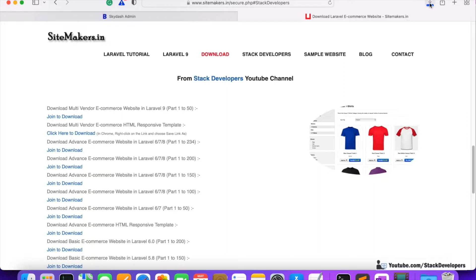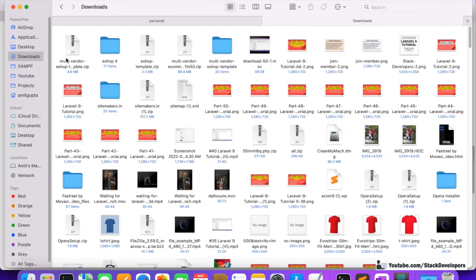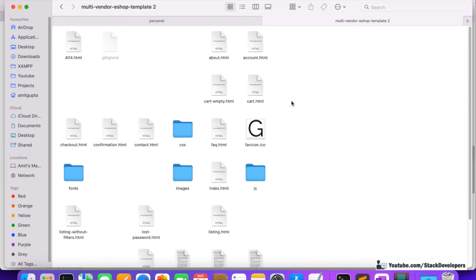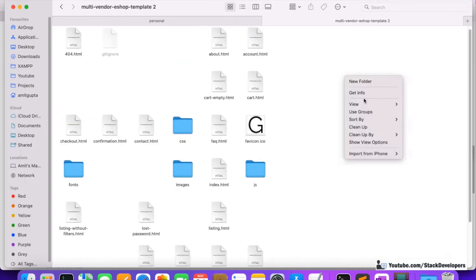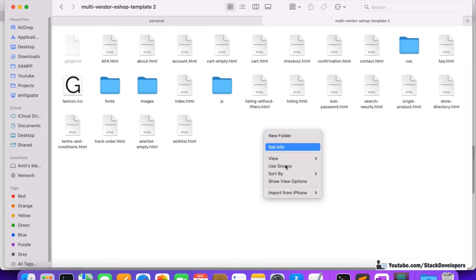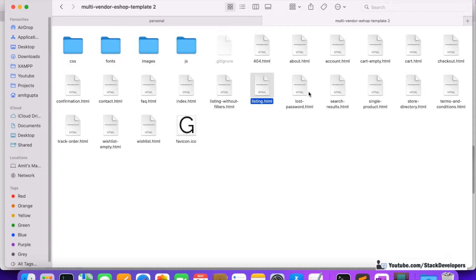The download has started and completed. Go to the Downloads folder — here it is. Unzip the 'multi vendor e-shop template'. Go inside and you can see the complete package has been downloaded. You can rearrange it as per your choice. Here you can see index.html, listing, detail — all the files are here.